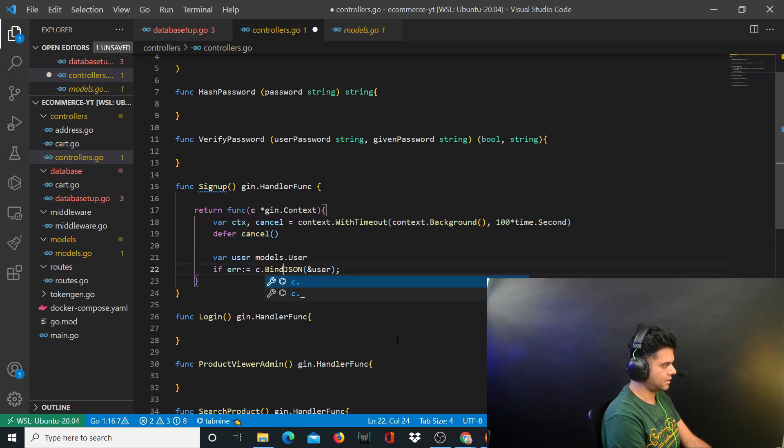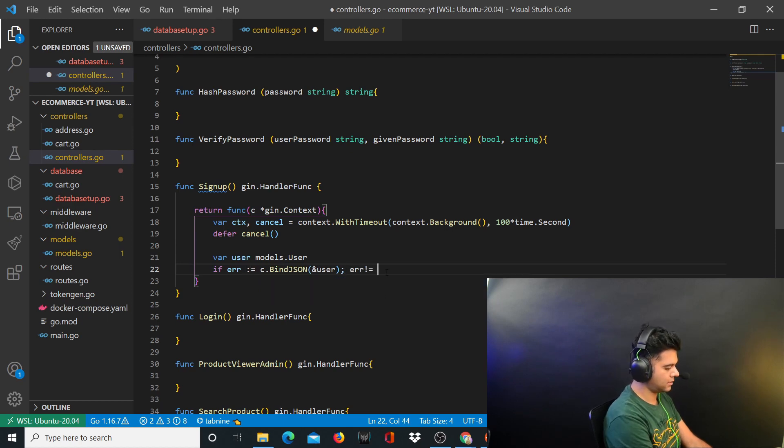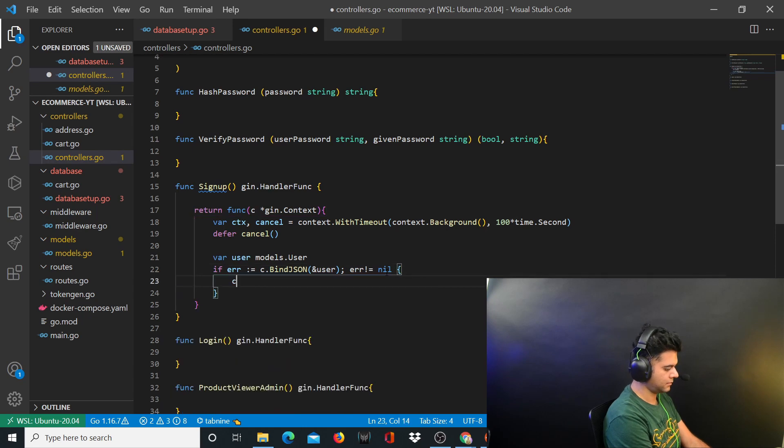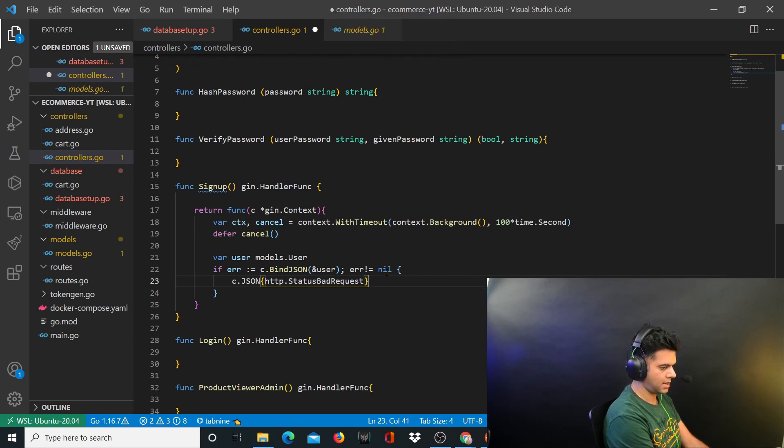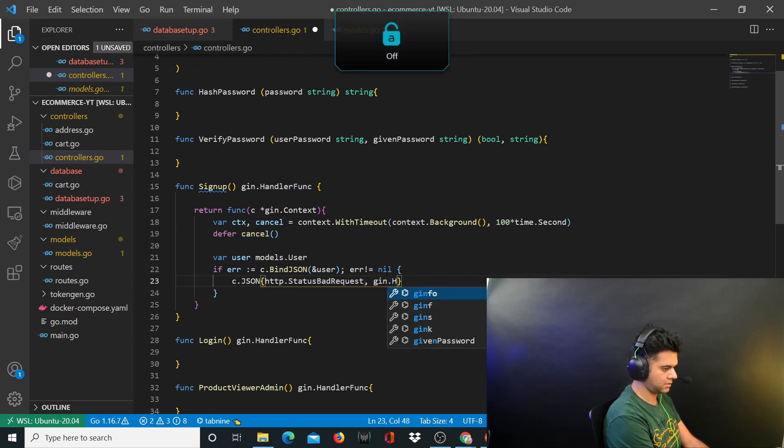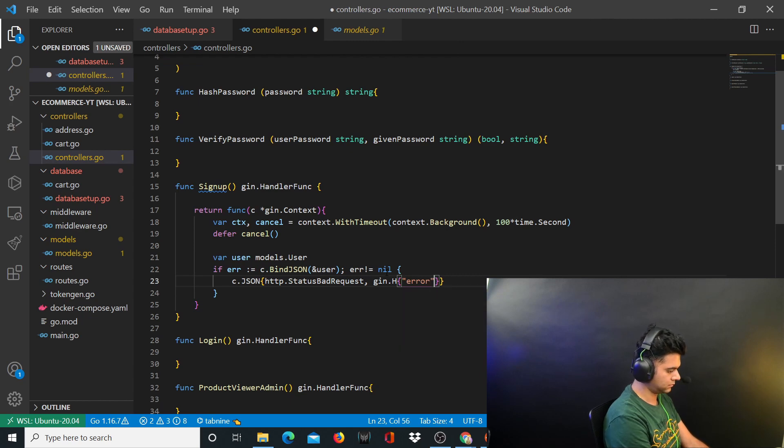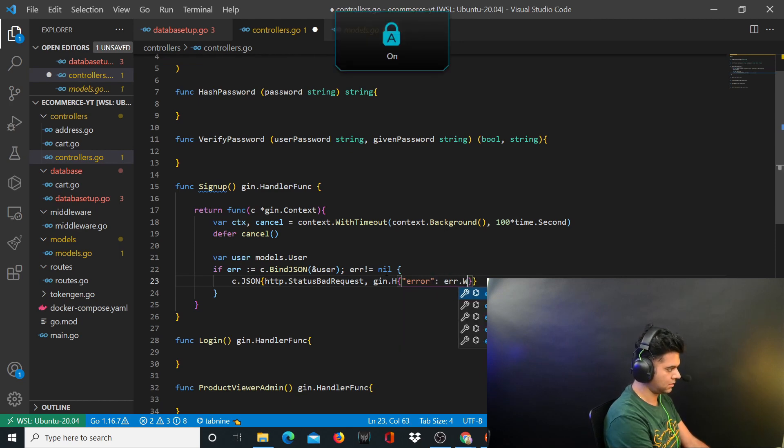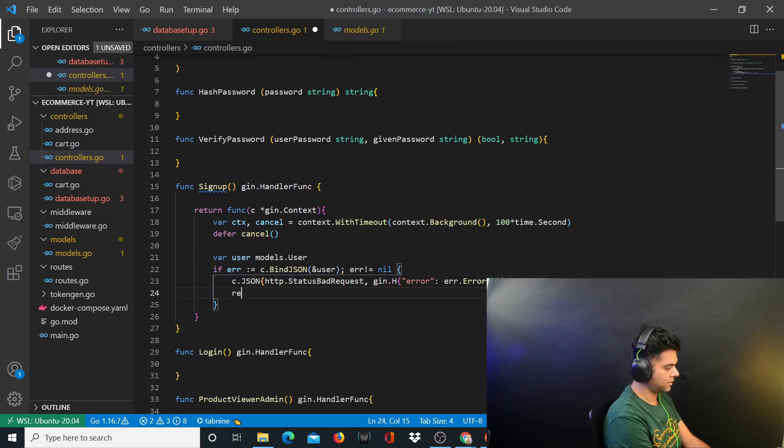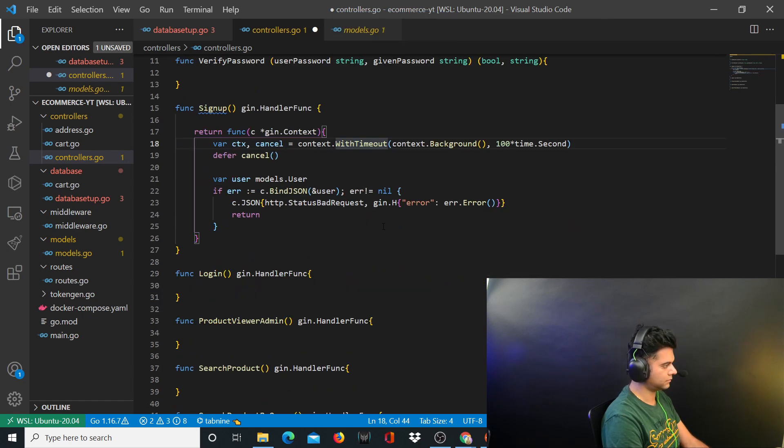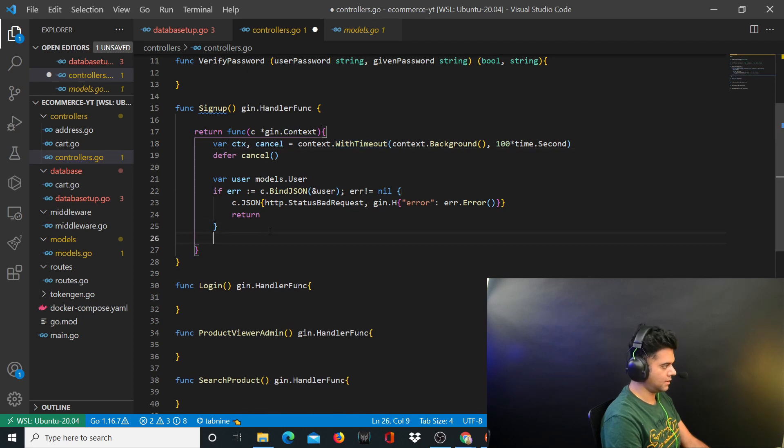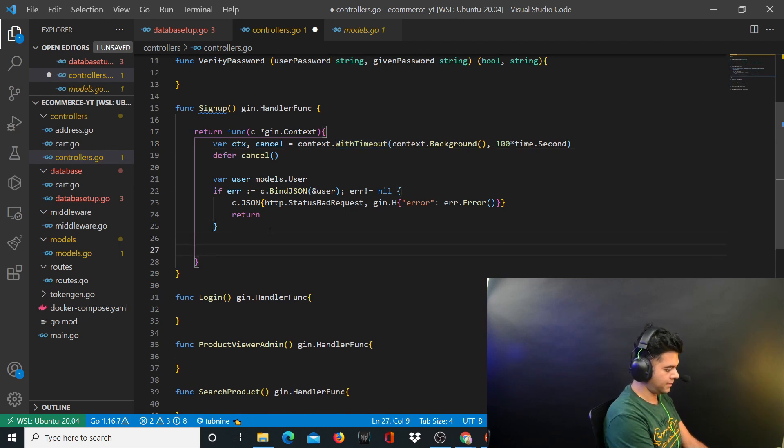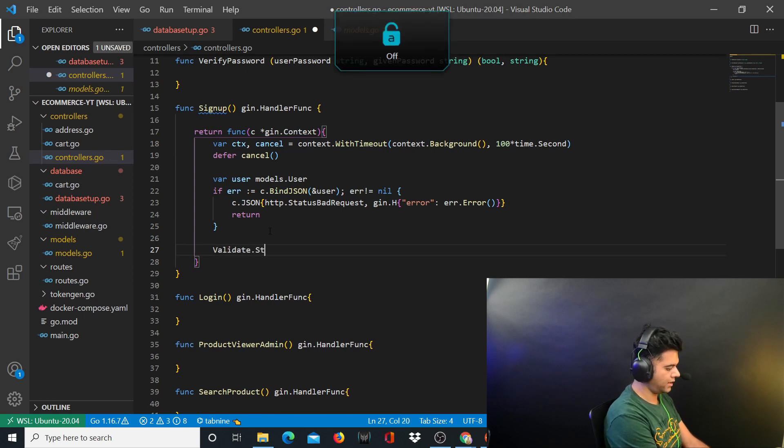Now I'm going to say c.BindJSON user, capture the error and handle the error. c.JSON http.StatusBadRequest, gin.H error, error.Error, and you return from this.